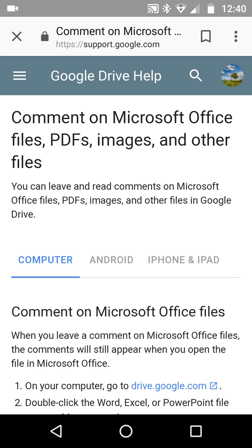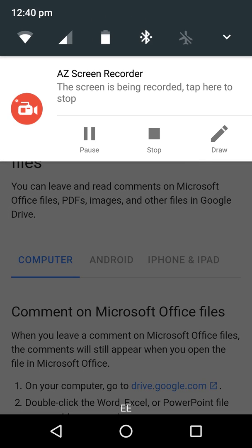So that was adding targeted, rectangle-style comments on images inside Google Drive. You can of course use that for PDFs, videos, or anything else, but they will not be targeted over specific areas. You get the idea — haven't done a video for a while, but I have now.